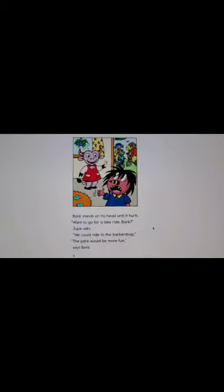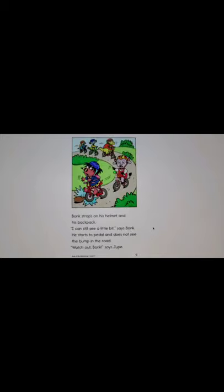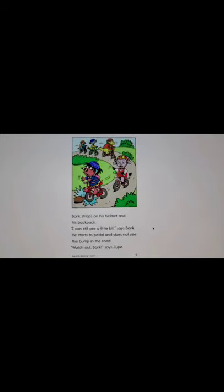Want to go for a bike ride Bonk, Jupe asks. We can ride to the barbershop. The park would be more fun, says Bonk. Bonk straps on his helmet and his backpack. I can still see a little bit, says Bonk. He starts to pedal and does not see the bump in the road. Watch out Bonk, says Jupe. Crash! Bonk falls off his bike and skins his knee.